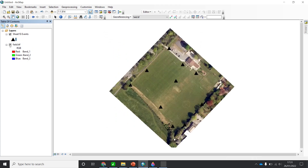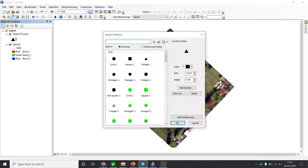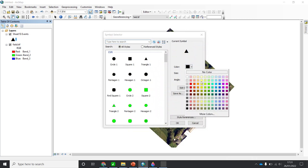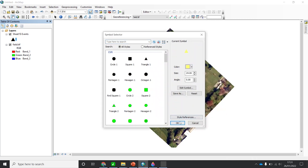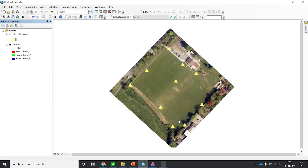I'll display this with a background again. You can change the color if you like — I'll make it yellow. Now you have the locations for these 10 control stations.